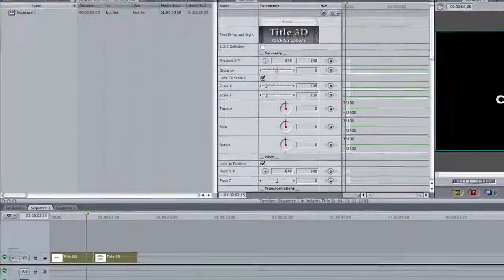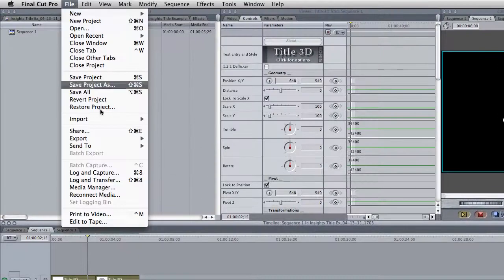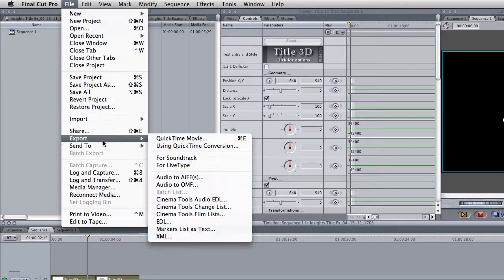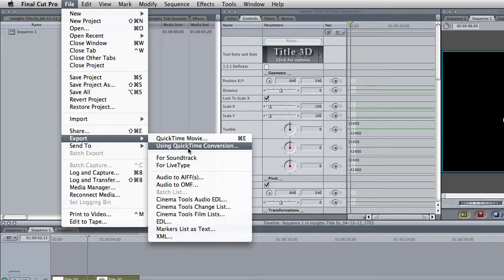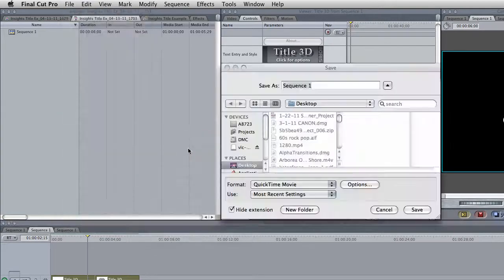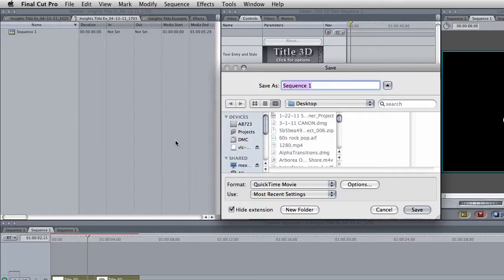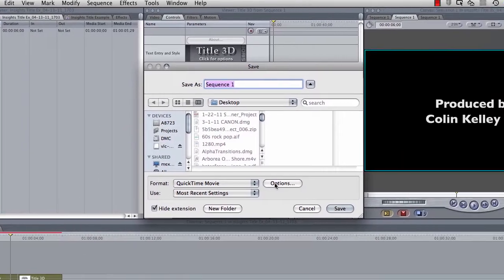And then you come up to File and you say Export using QuickTime Conversion. This little window is going to open up.